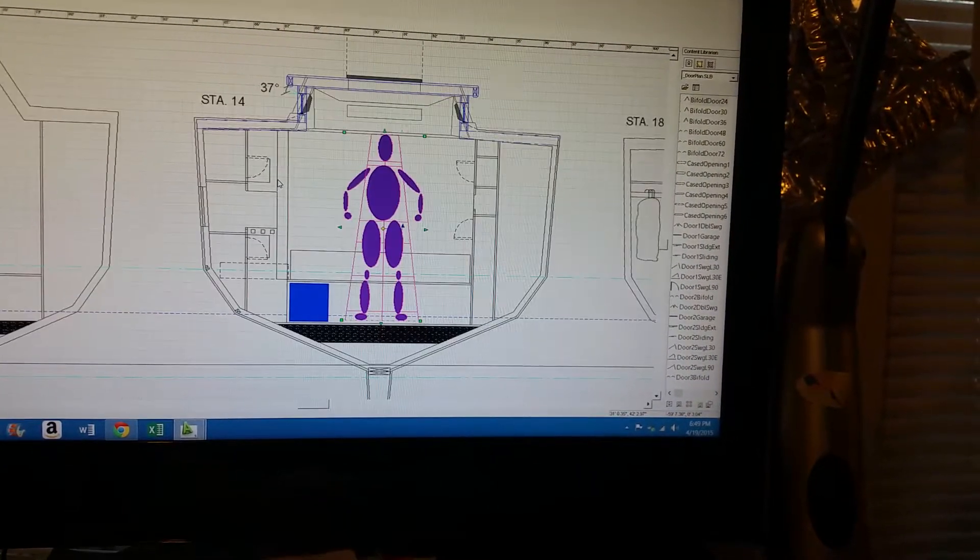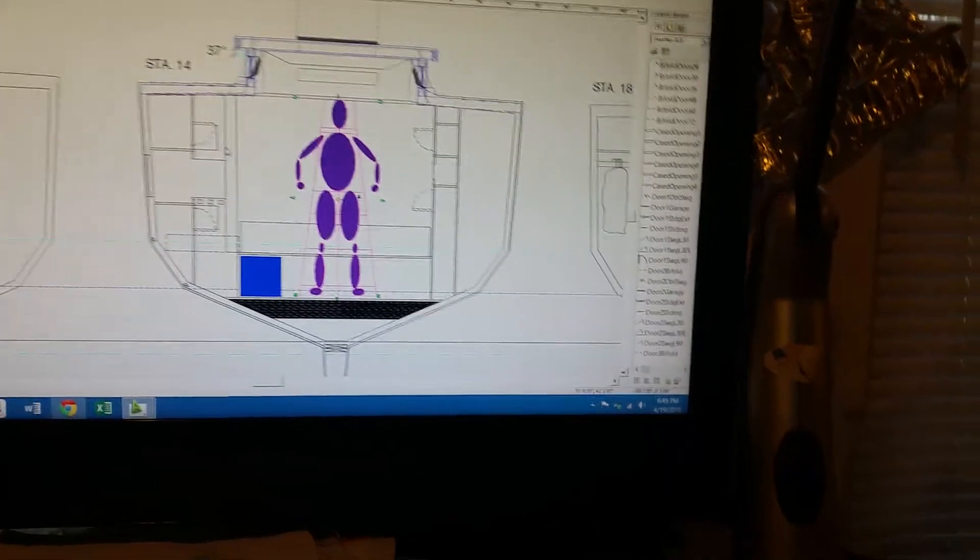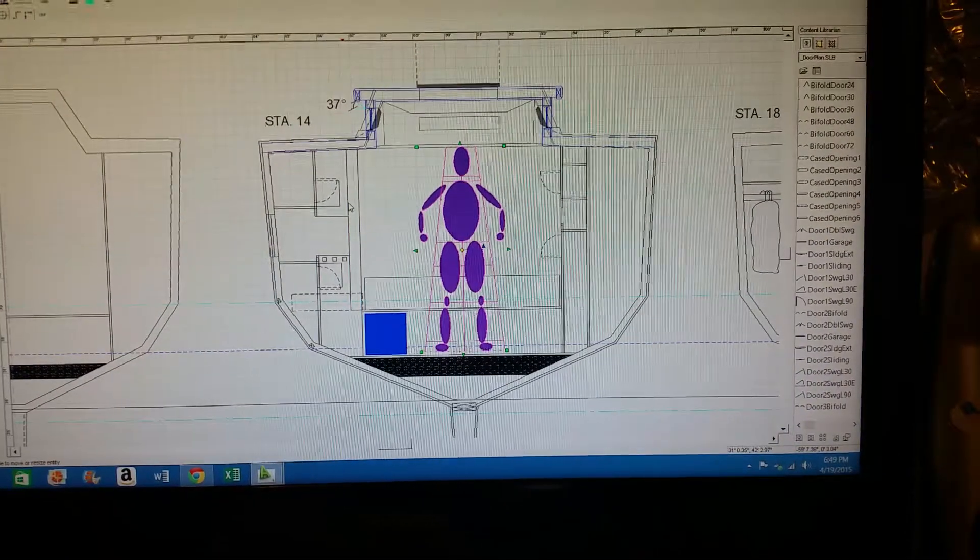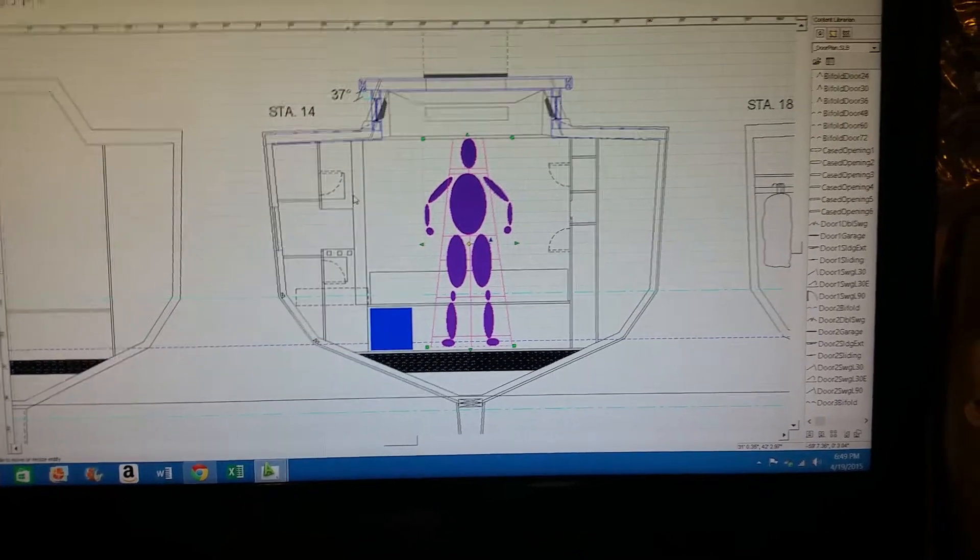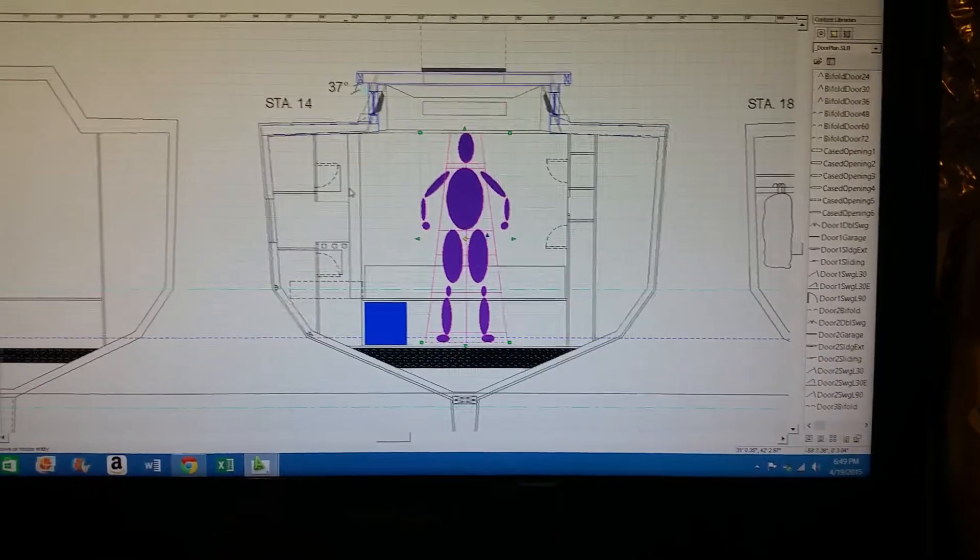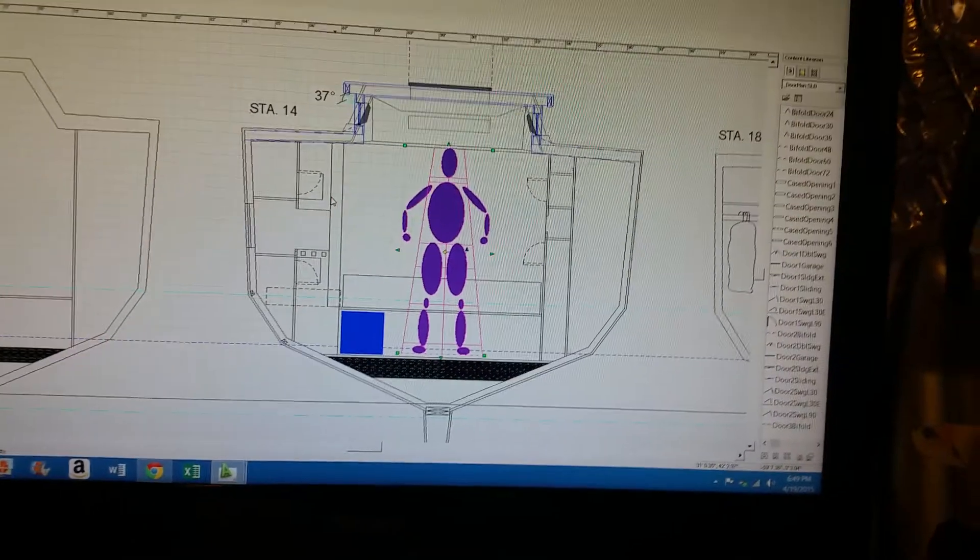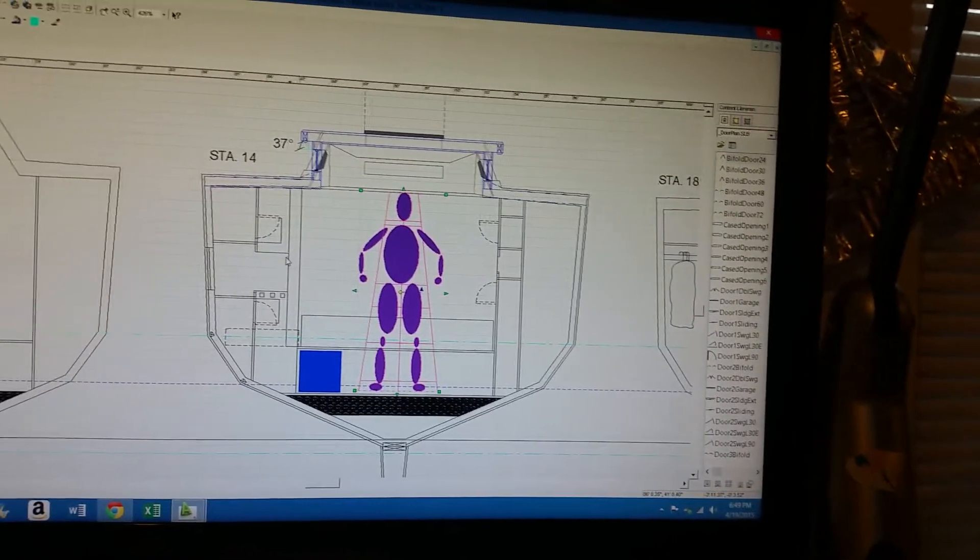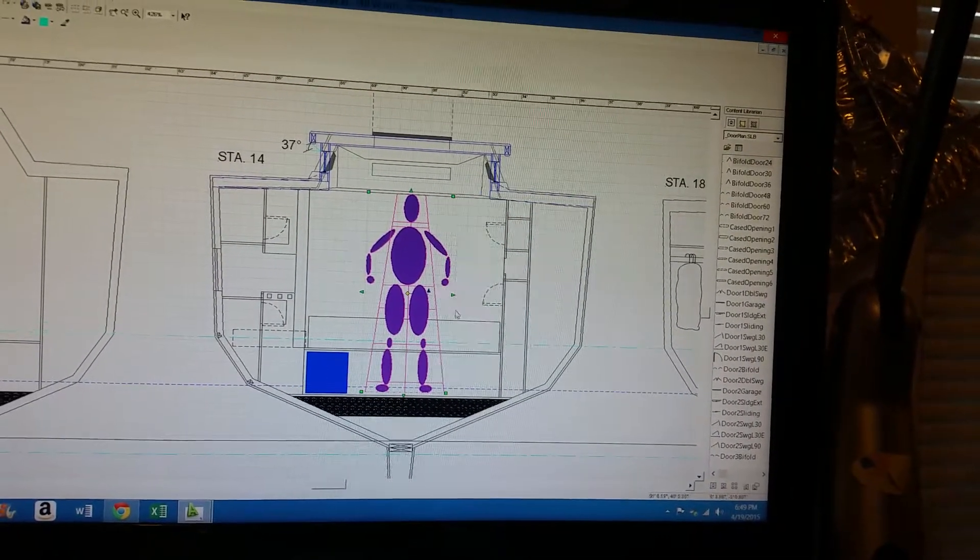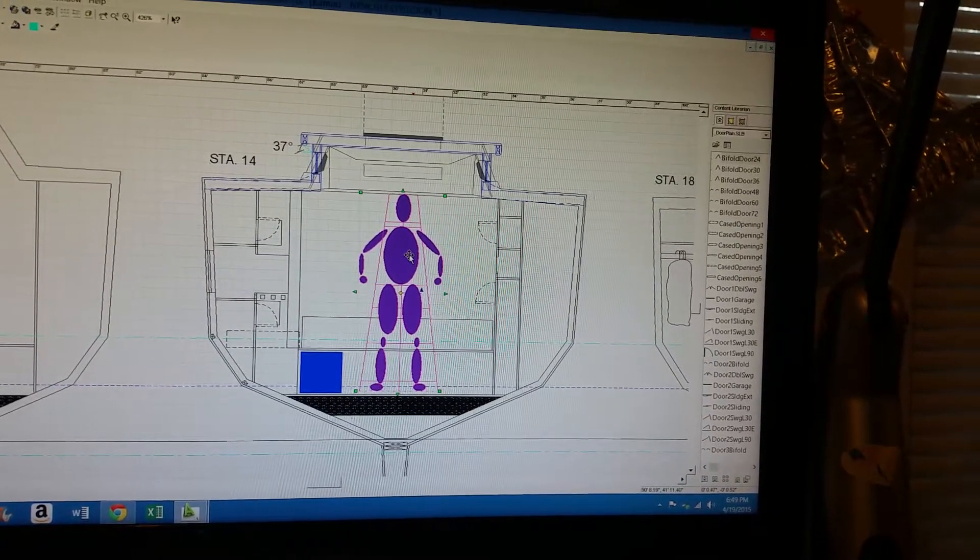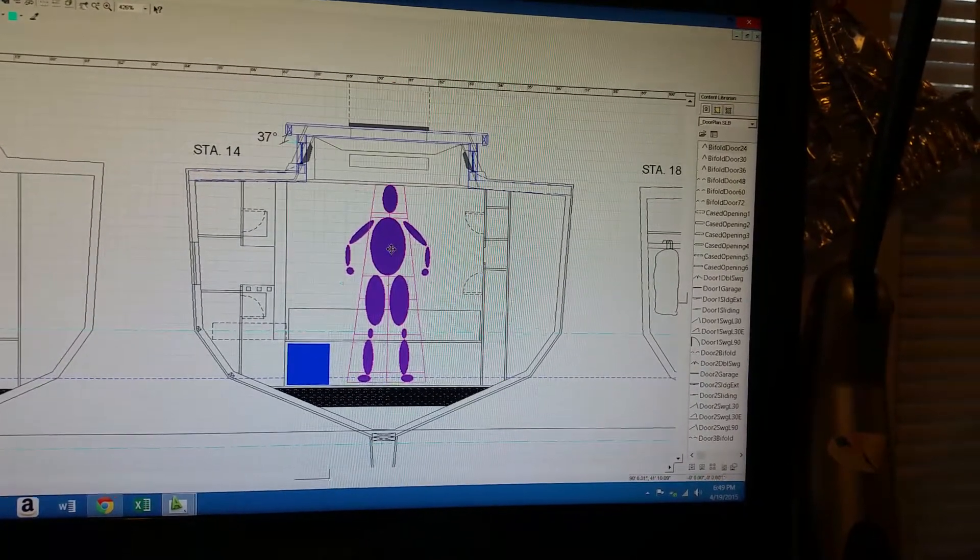Until I got into an area of the boat that would represent an actual space that I would live in or whatever. So here is station 14. Again, this is my original 50 foot layout, so it's changed some. I think that's probably more like station maybe 16 in the new boat.